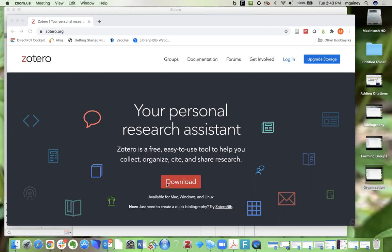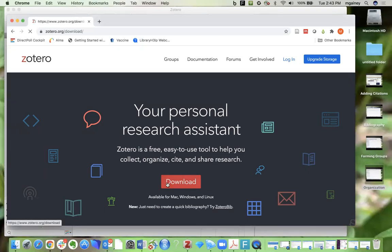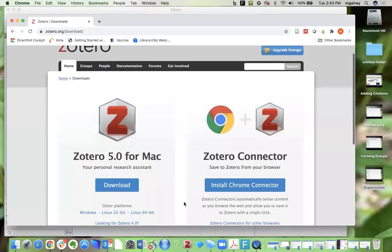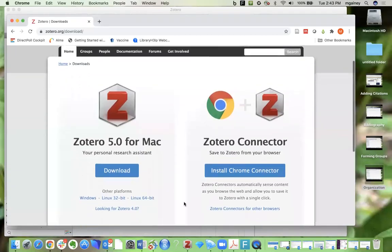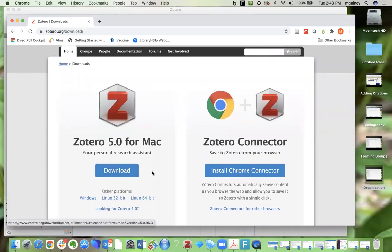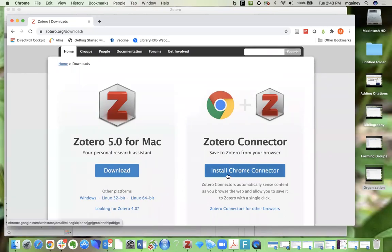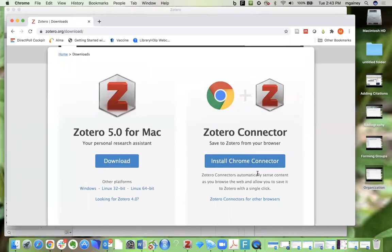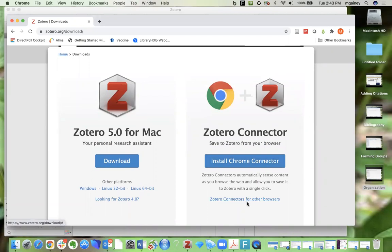So you're going to simply click on the download button, and then you want to complete both of these steps. You want to download the desktop application for your operating system of choice, Windows, Mac, or Linux. And then you also want to install the web connector. It's defaulting to Chrome, but you can also select the connector for other browsers.